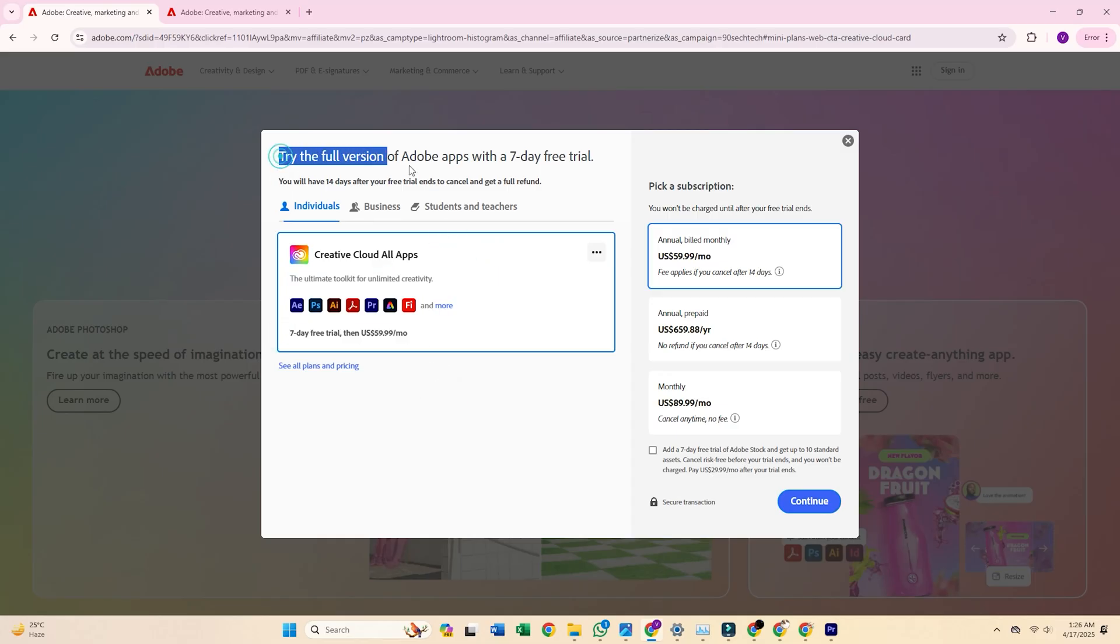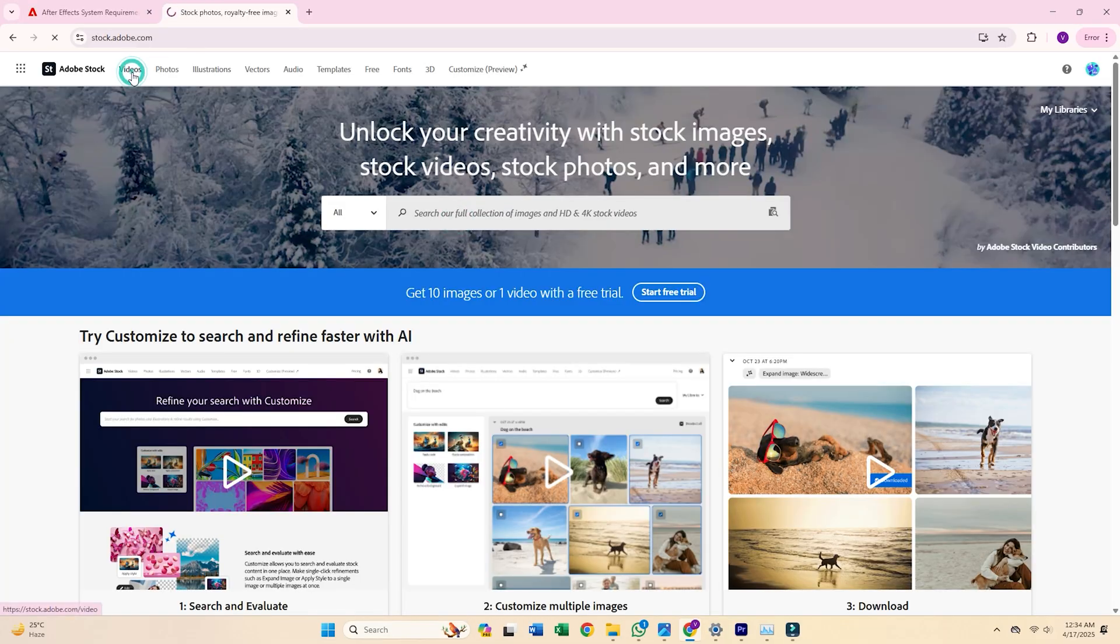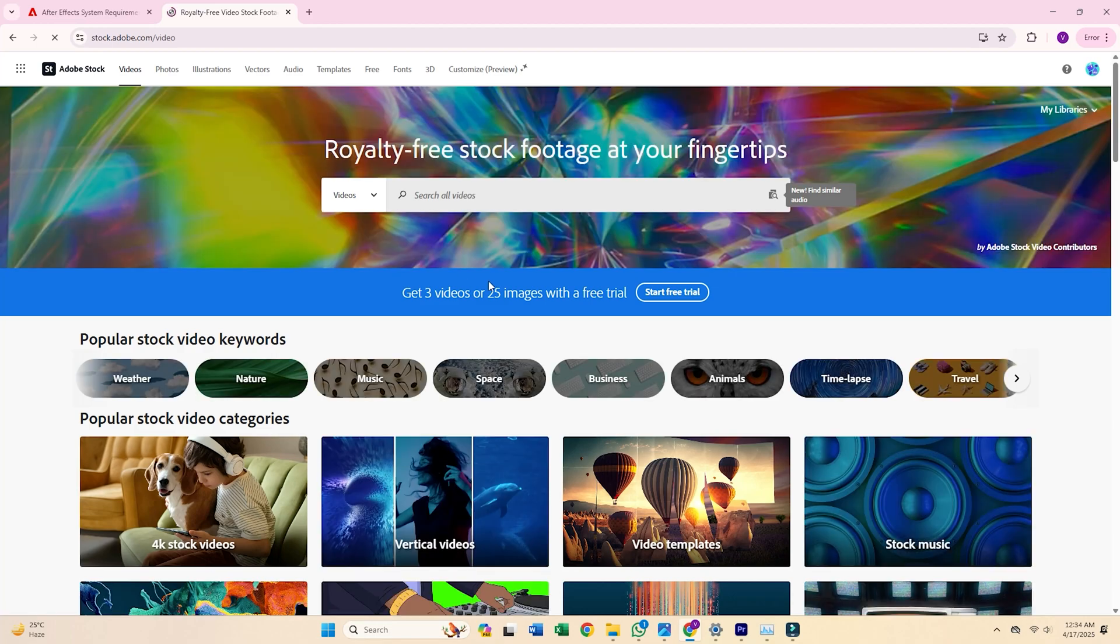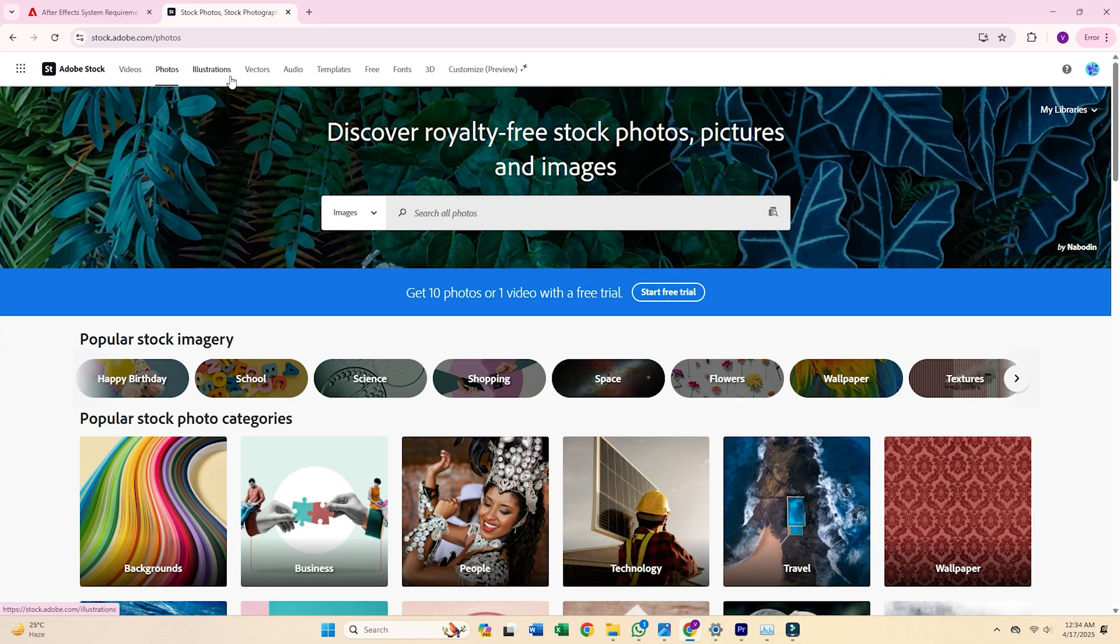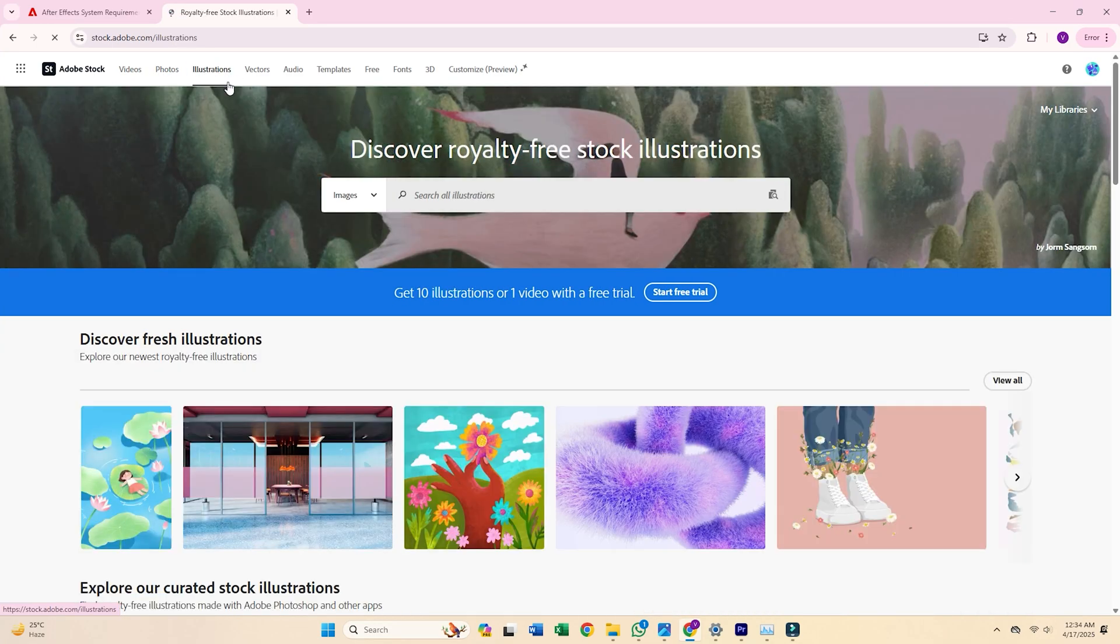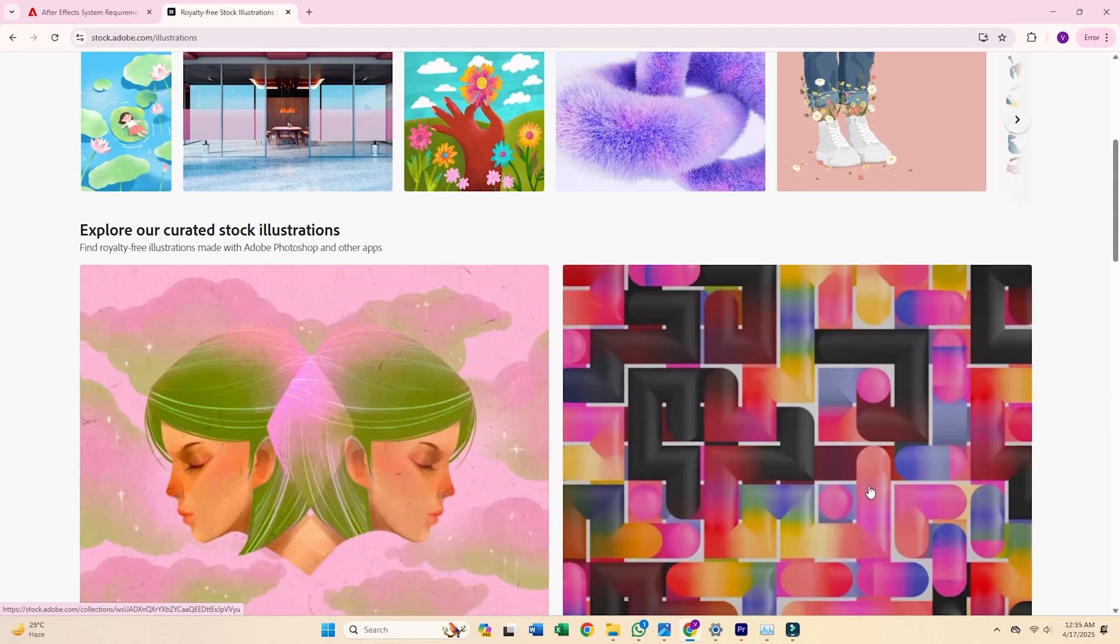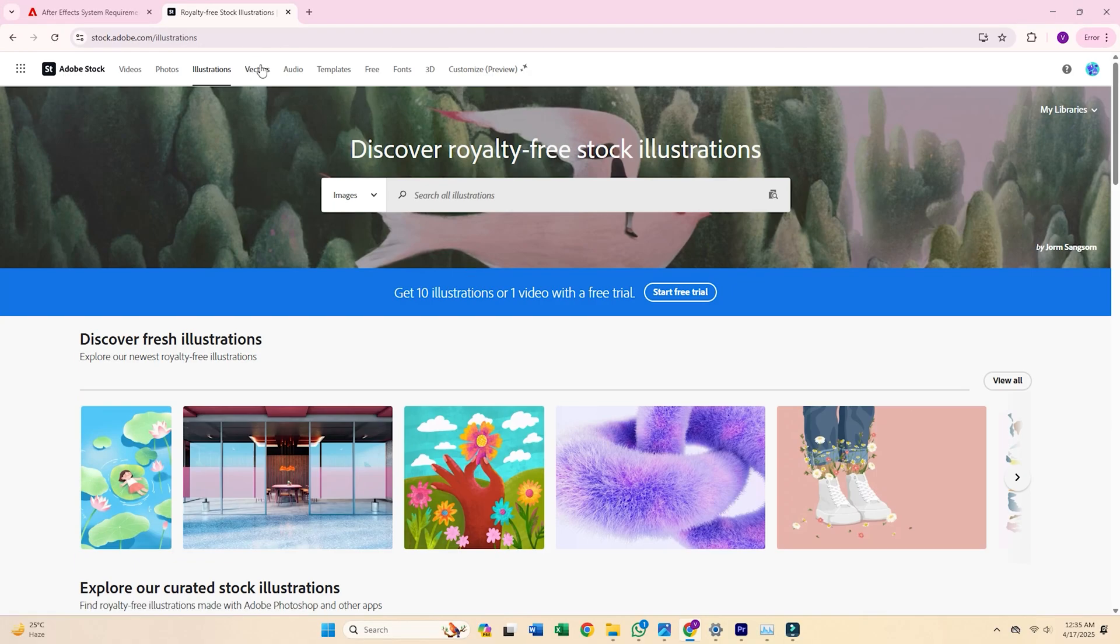Want to sweeten the deal? You can also enable a seven-day Adobe Stock trial, which gives you 10 free premium assets, like high-res photos and templates. These assets can enhance your projects and save you time and money. Even if you cancel the trial before it ends, those 10 assets are yours to keep.